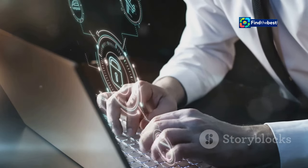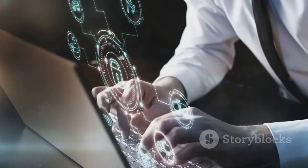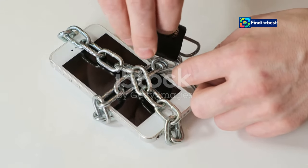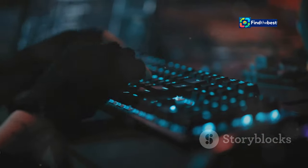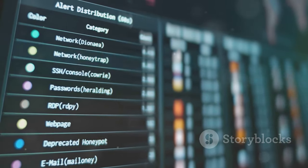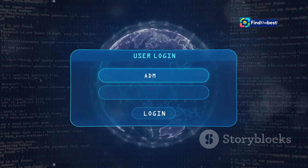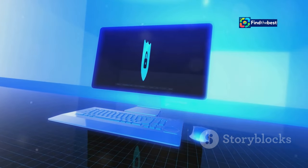Brute force attacks are like trying every key on a giant keychain. Hackers use automated tools to guess passwords, trying thousands of combinations until they find one that works. WAFs can detect and thwart these attacks. They monitor login attempts for suspicious patterns. If too many attempts come from a single IP address, the WAF will block them. This protection prevents hackers from gaining unauthorized access, safeguarding accounts and preventing data breaches.